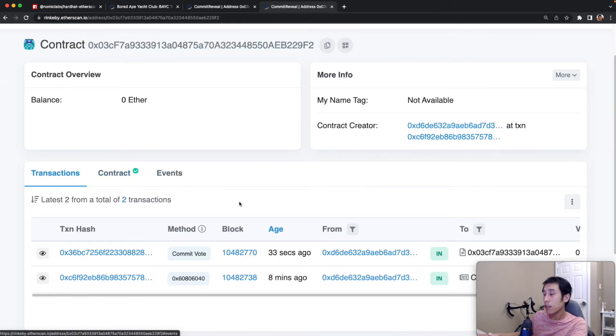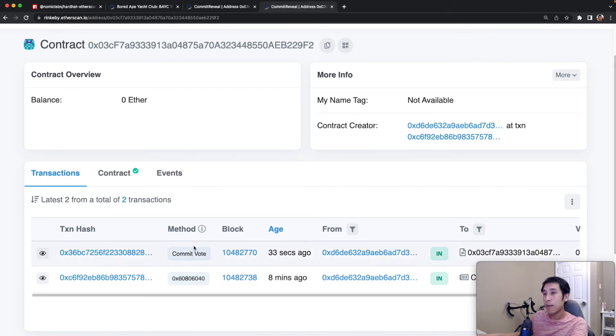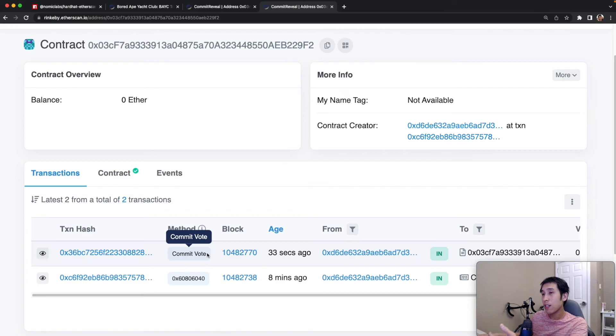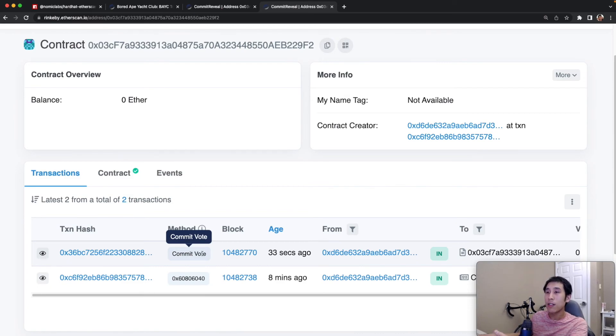Now if I go to the transaction history for the contract, we can see that the method has a name, which is commitVote. That's because the contract is verified and Etherscan can tell that the name of the method that was called is commitVote.